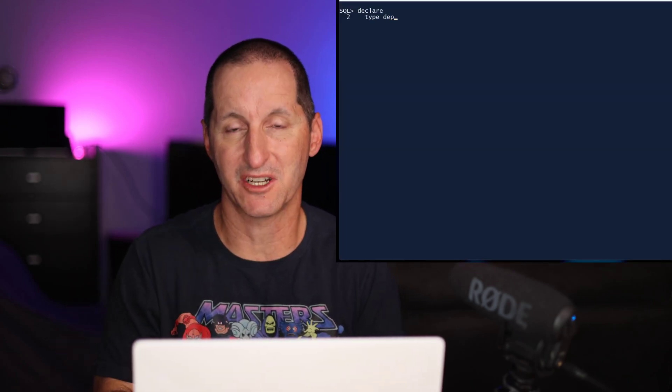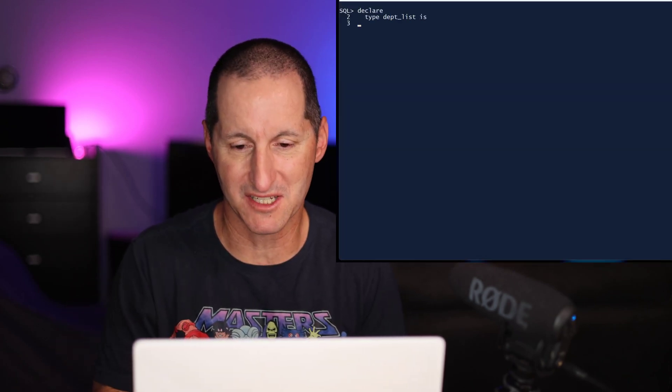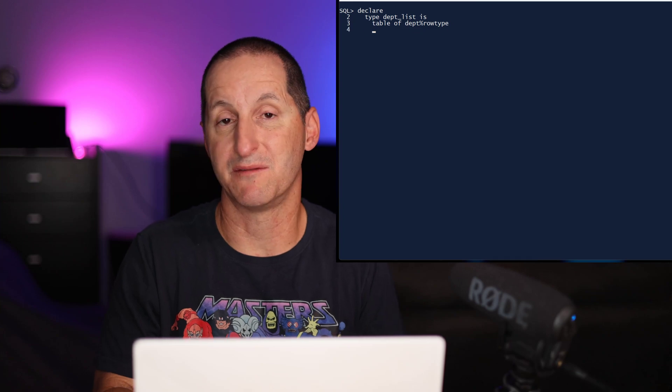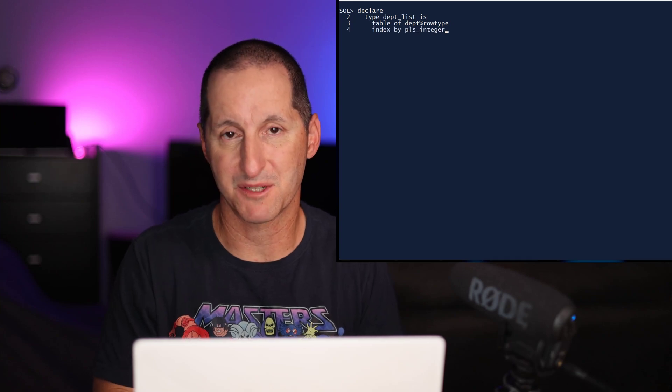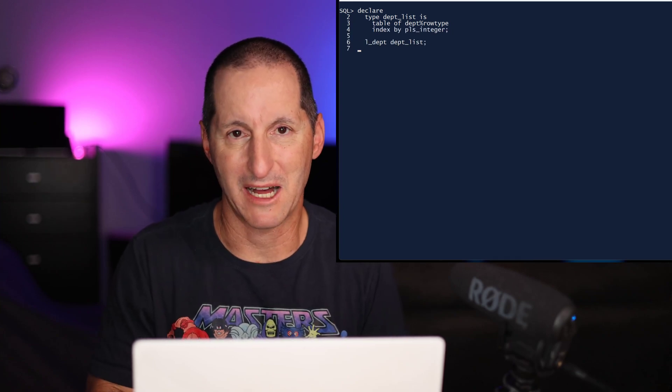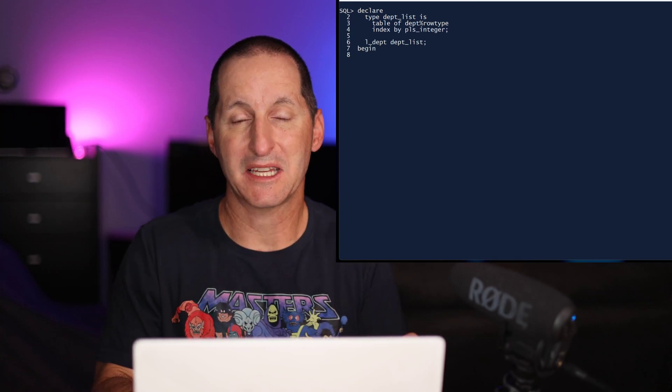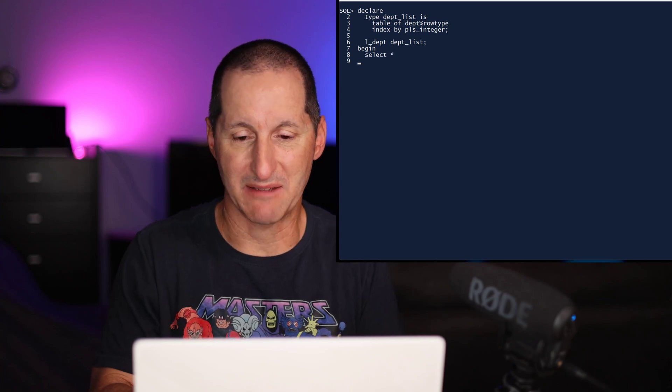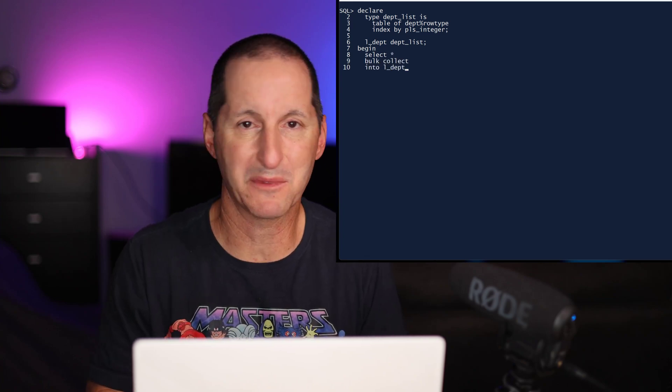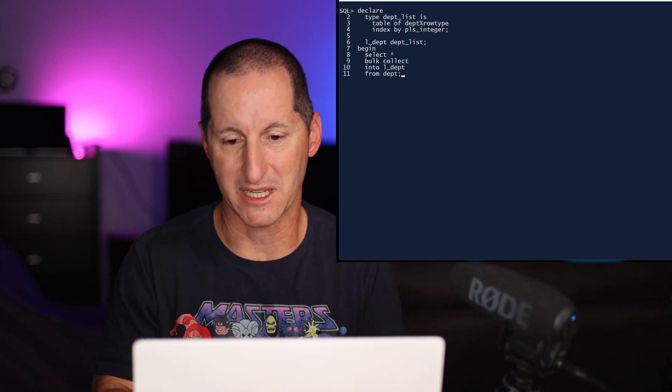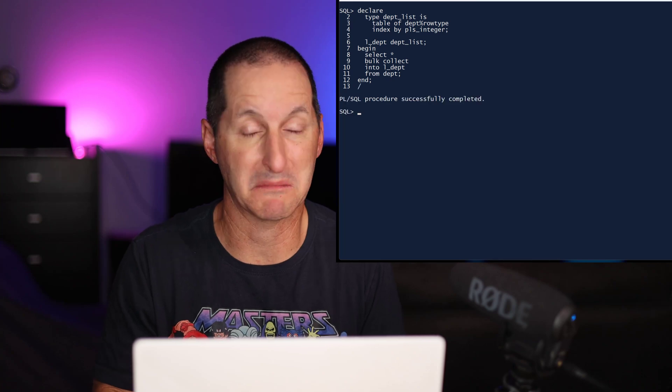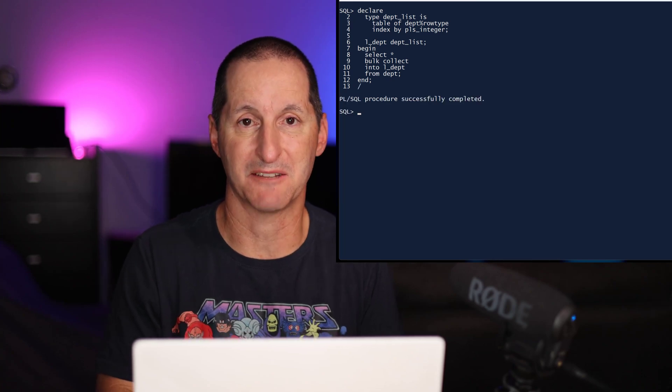Let's do a little example here. I've got a department list type, which is a table of department rows. I'll declare a variable called L_Department, and it just takes one select statement. I simply bulk collect everything from the department table into that array, and the job is done. It's nice and easy.